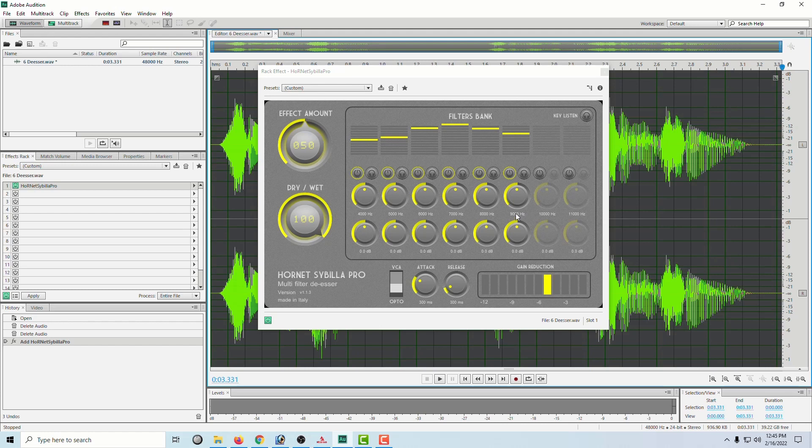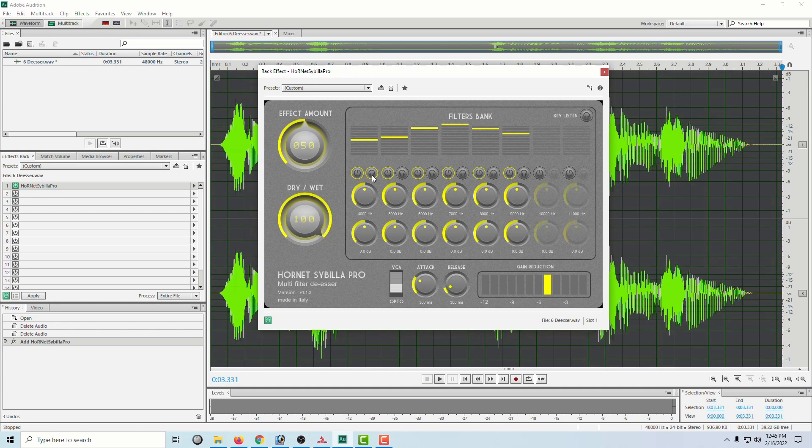and 9000 hertz. And now I'm just going to turn on one at a time until I find the one that's bothering me. So here's 4000 hertz. And let's take a listen.